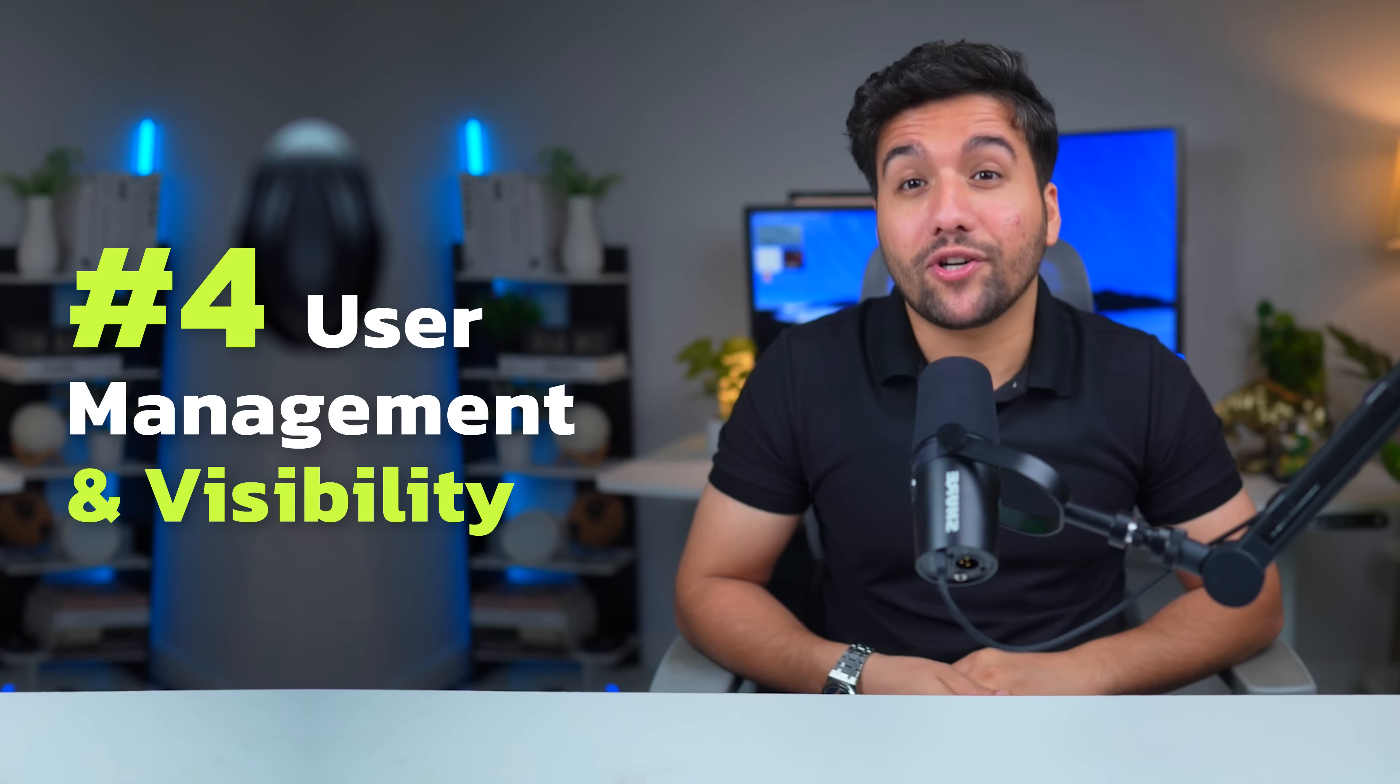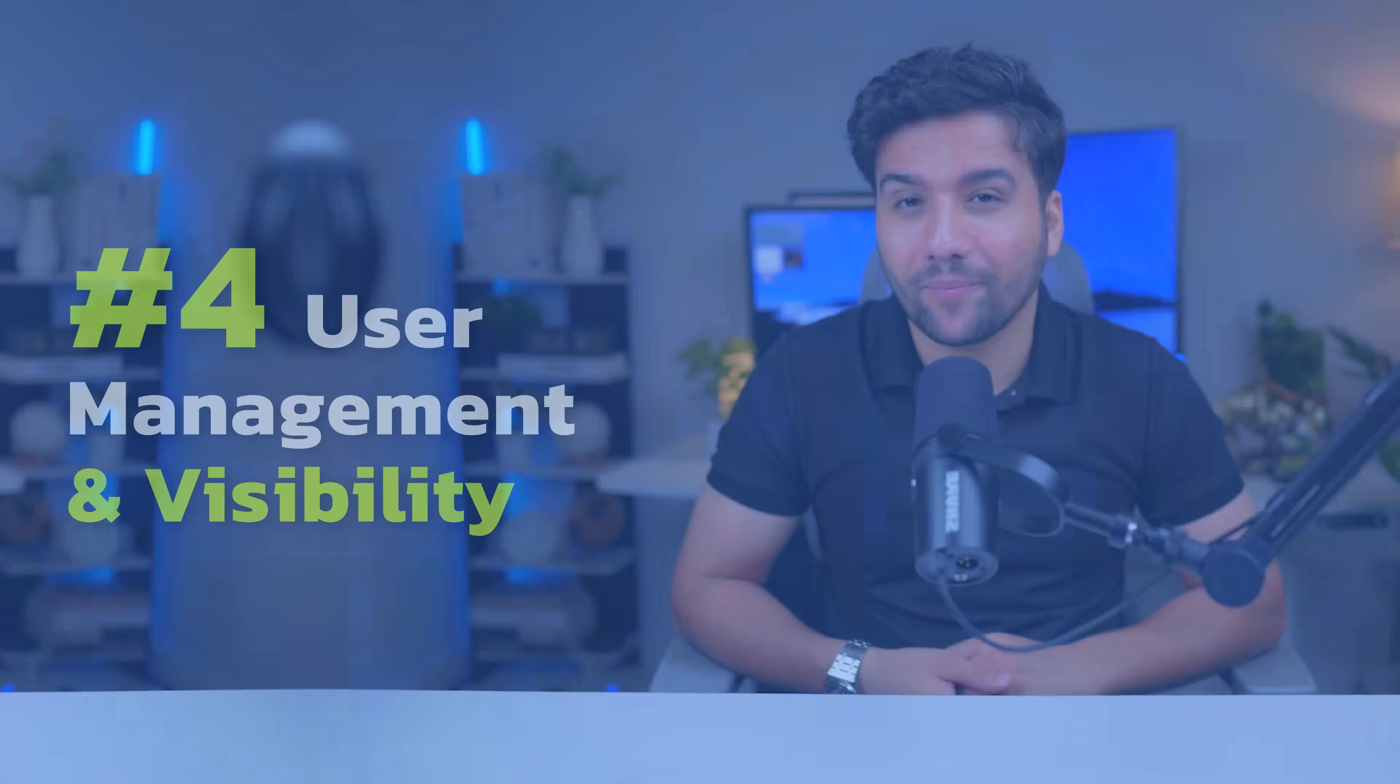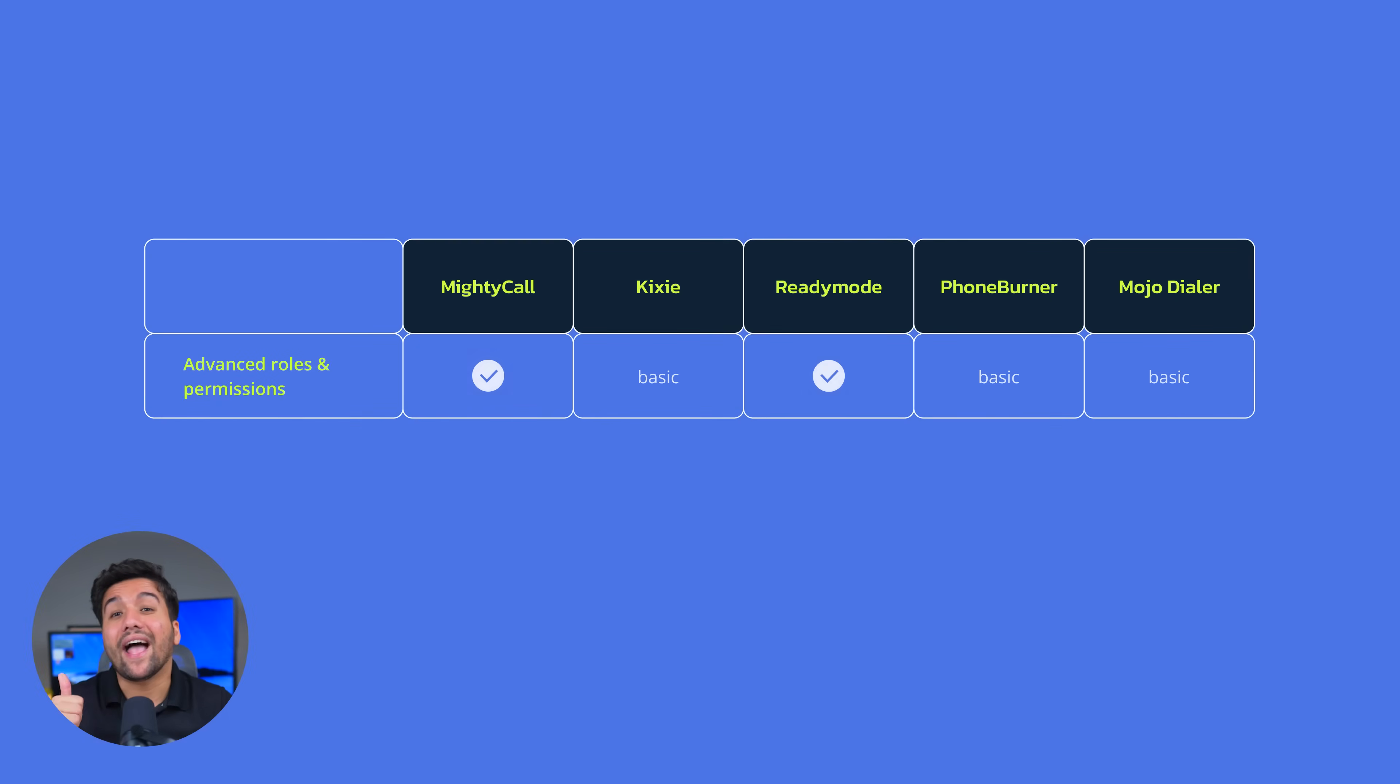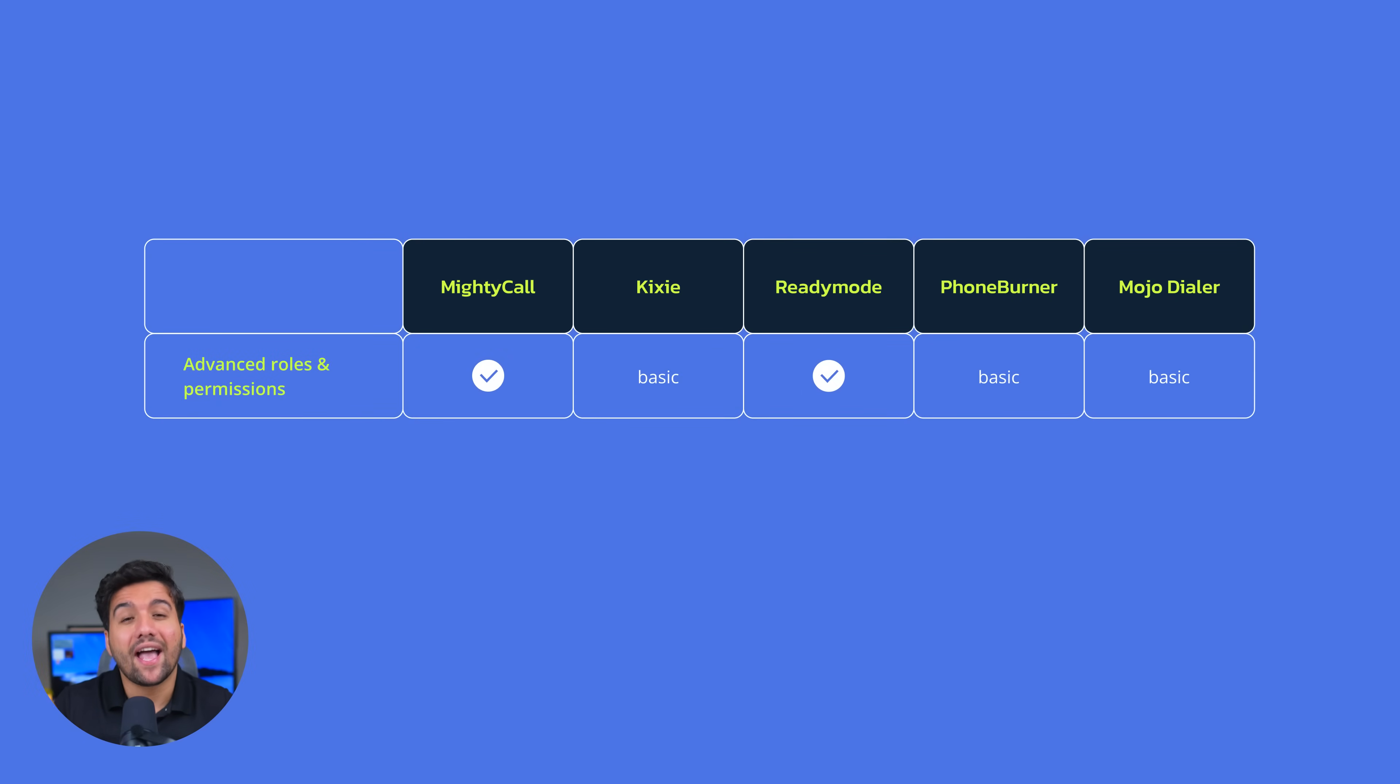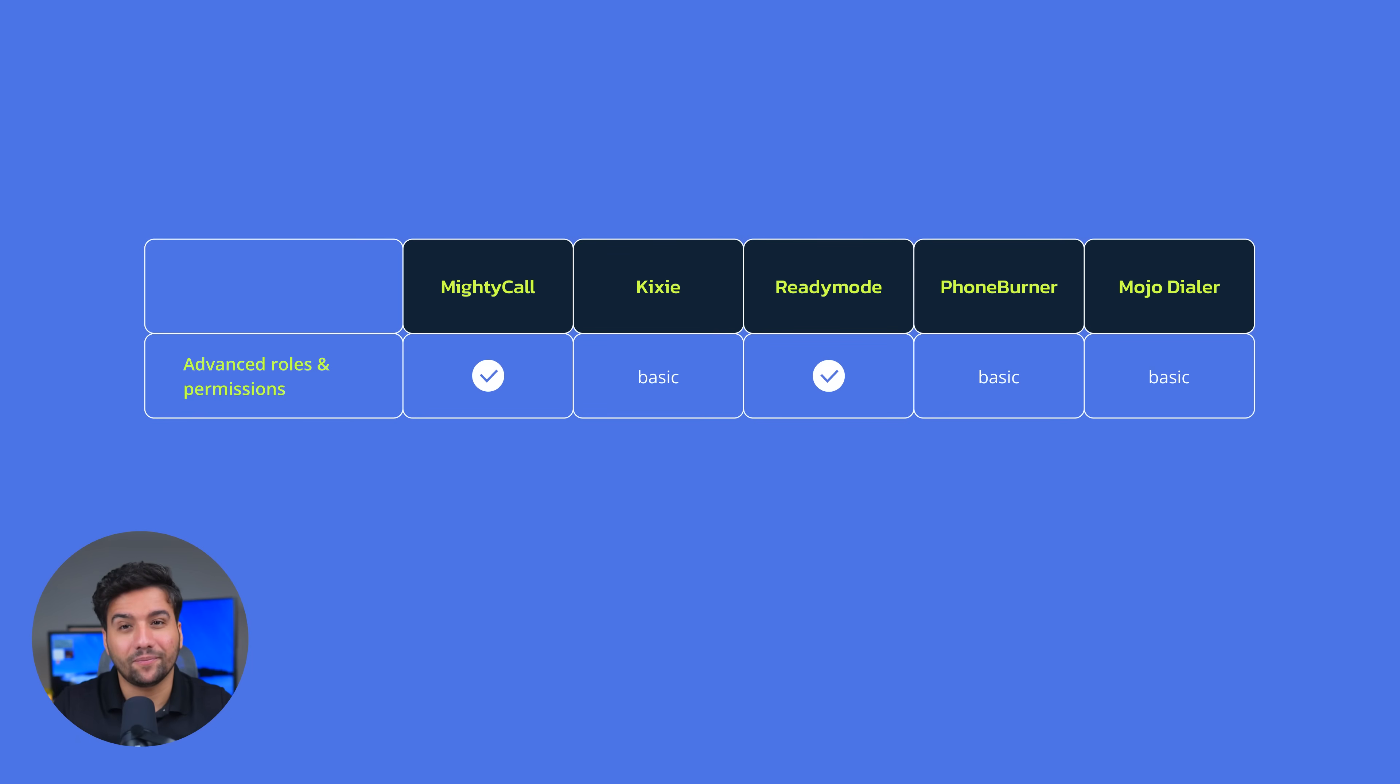Now, let's talk about the features that are especially important if you manage a growing team. Number one, advanced roles and permissions used to limit your agents' access to your call center data. As you can see, all five providers have it. But only with MightyCall and ReadyMode can you control every bit of your call center data availability.